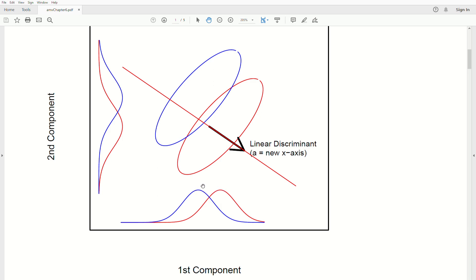The difference of these means is whatever it is. If we project them to the second component, there's also a lot of overlap. But is there any other direction we could compress them into that would maximize the difference between the population means? The answer is yes, and that's what linear discriminant analysis does.